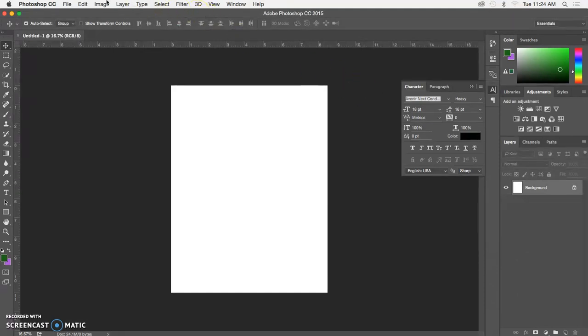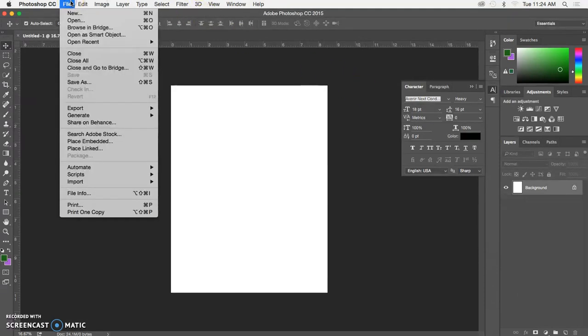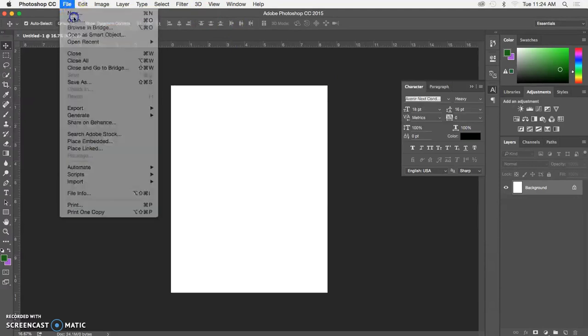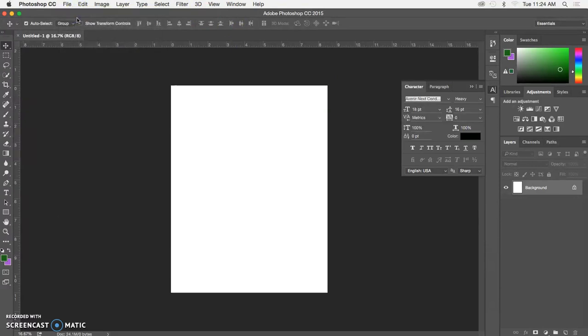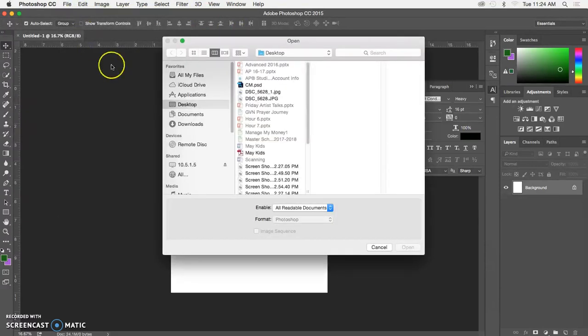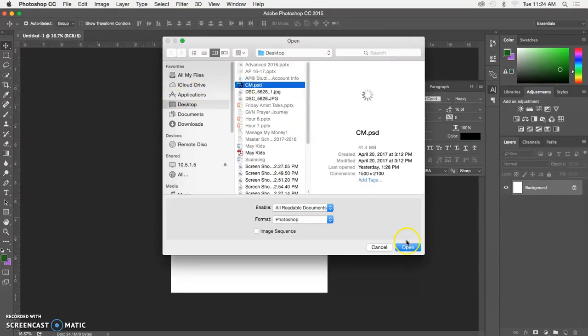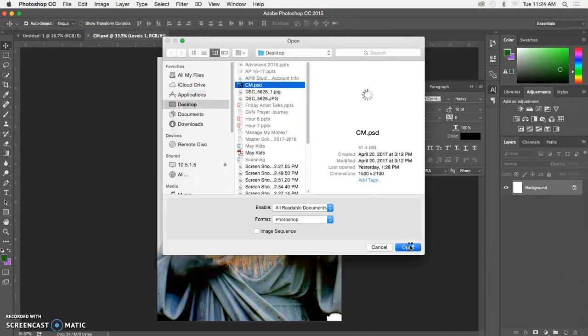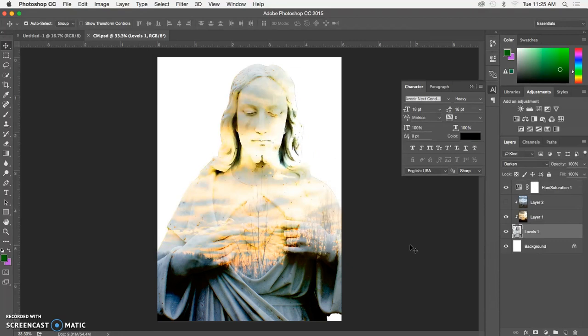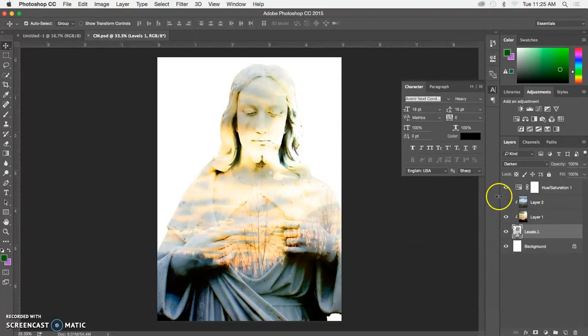Next, I'm going to open one of my clipping mask images into Photoshop. You may have yours open already.